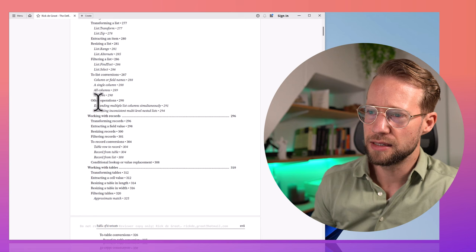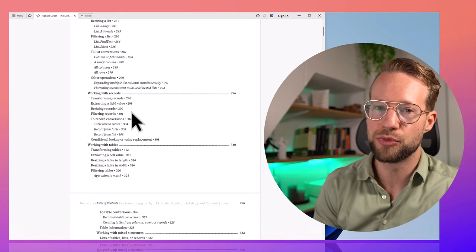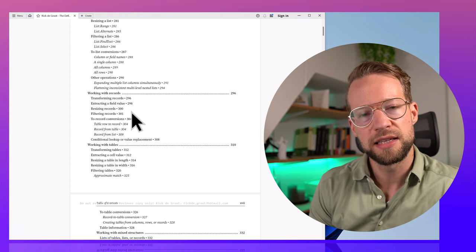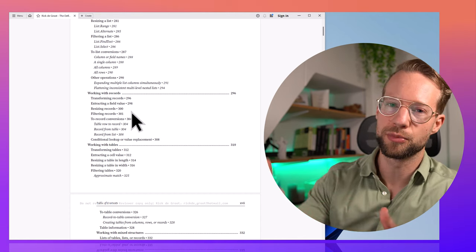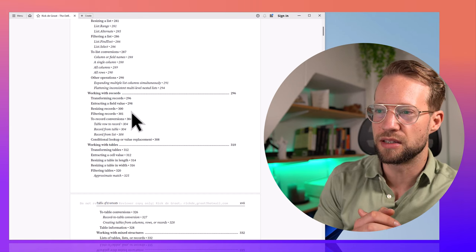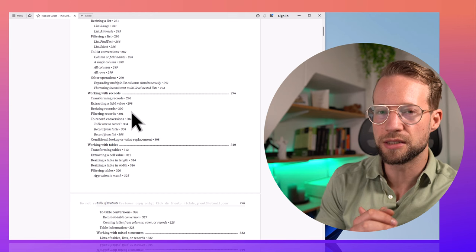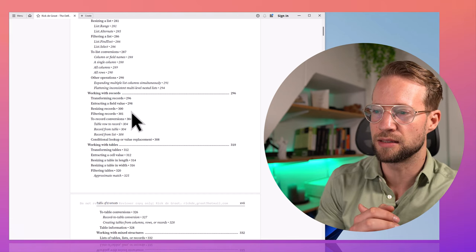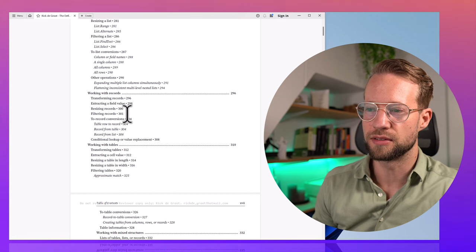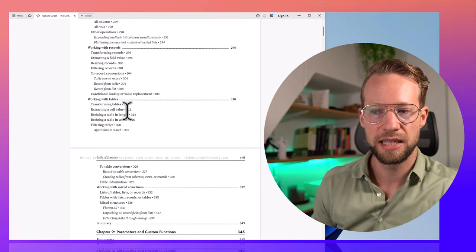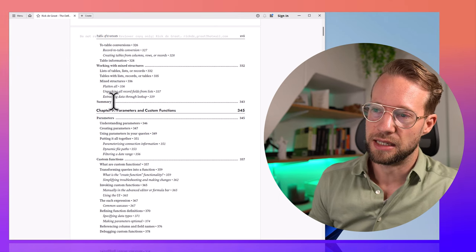In the next section we delve into records. There are techniques that show you how you can transform records, and you'll find that when working with your data you sometimes have to reshape it — for example, transforming a table into a list of records. It's good to be aware that there are different techniques available, because you're only going to know the ways to solve a problem if you've seen them. We cover the same for tables as well.